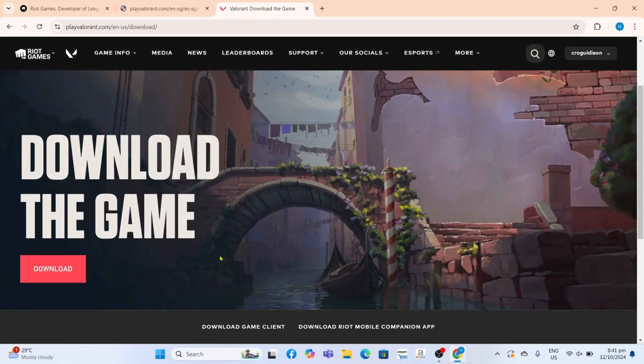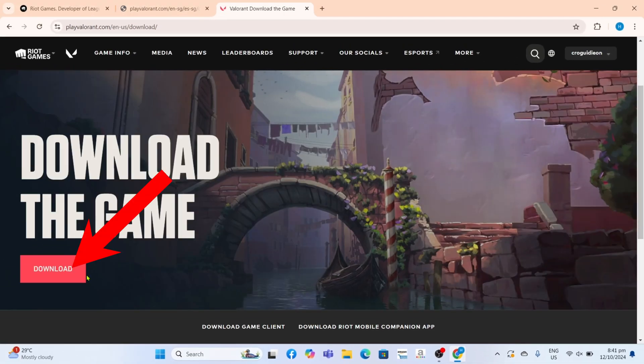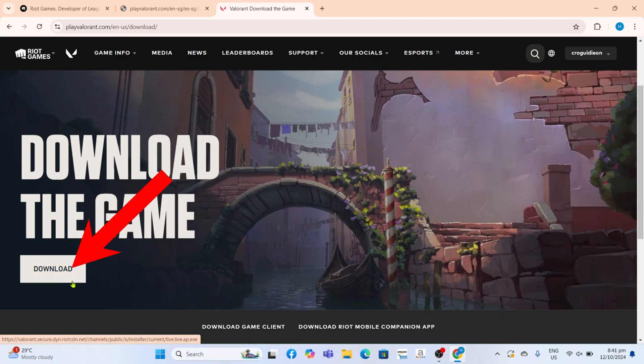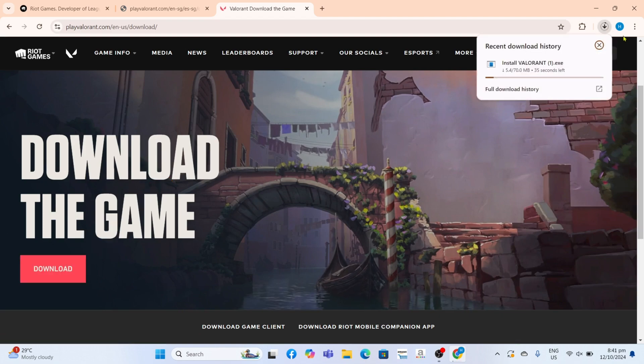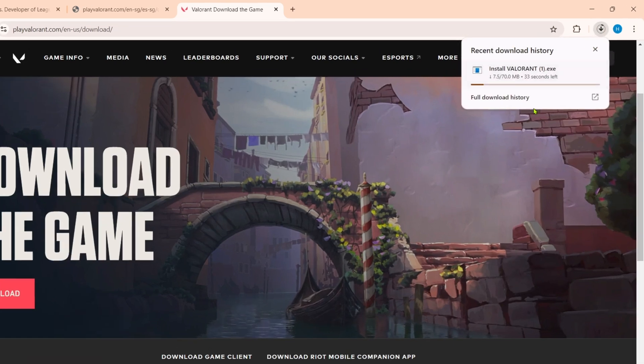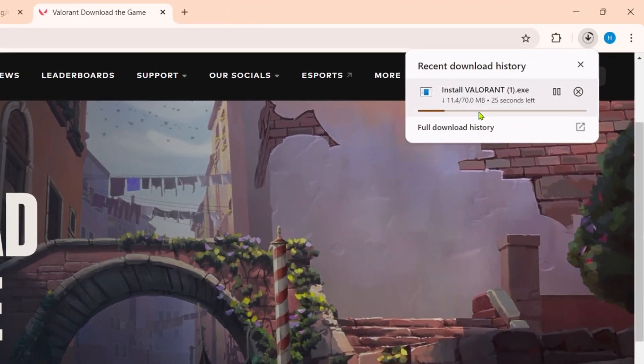You can now click the Download button to start downloading the game. After clicking it, your Valorant will now start downloading — just wait for it to finish.